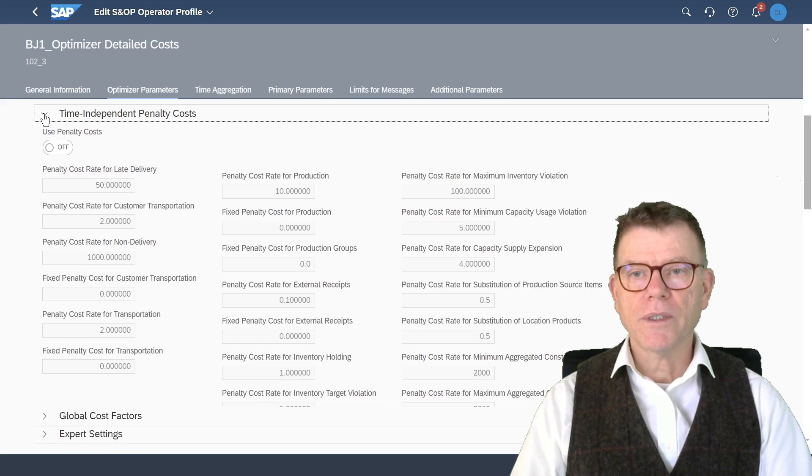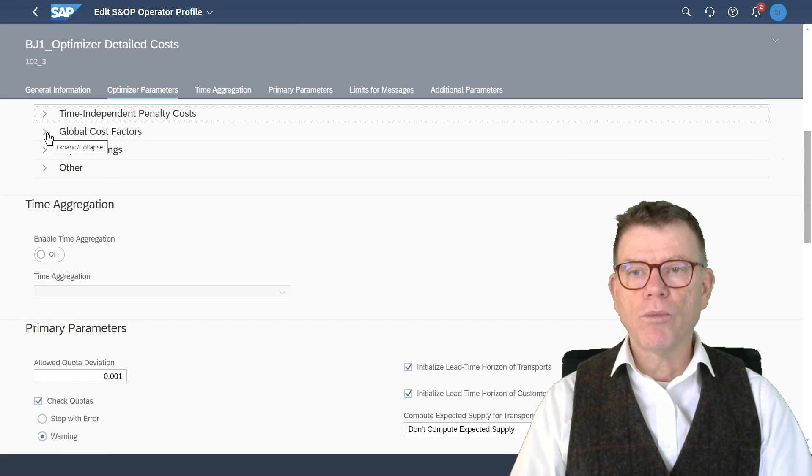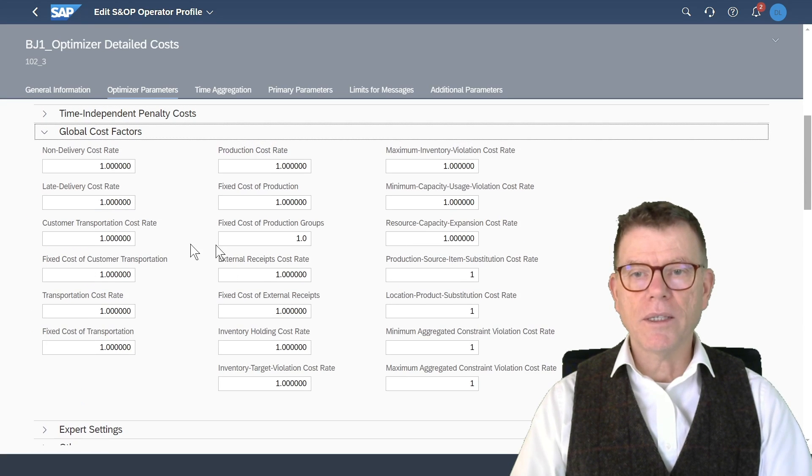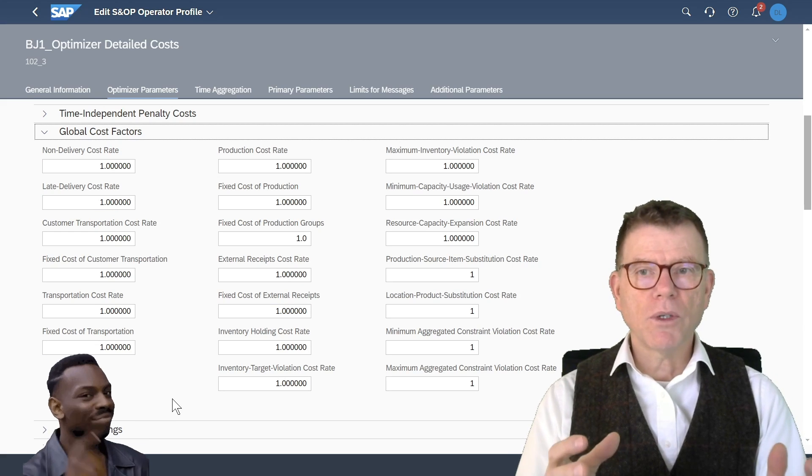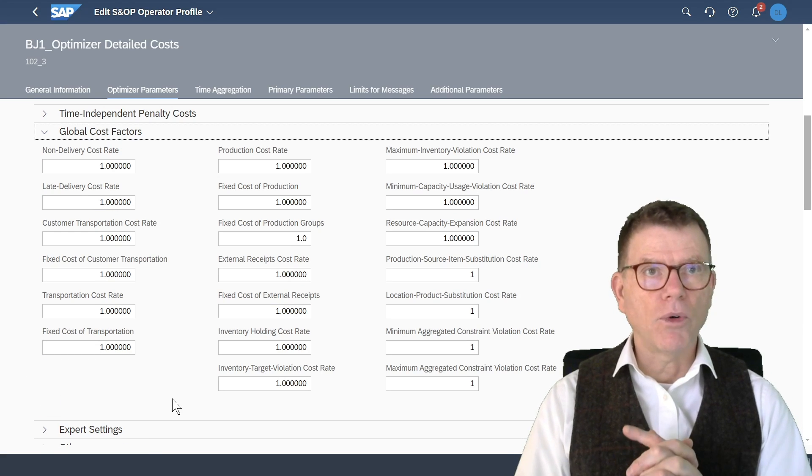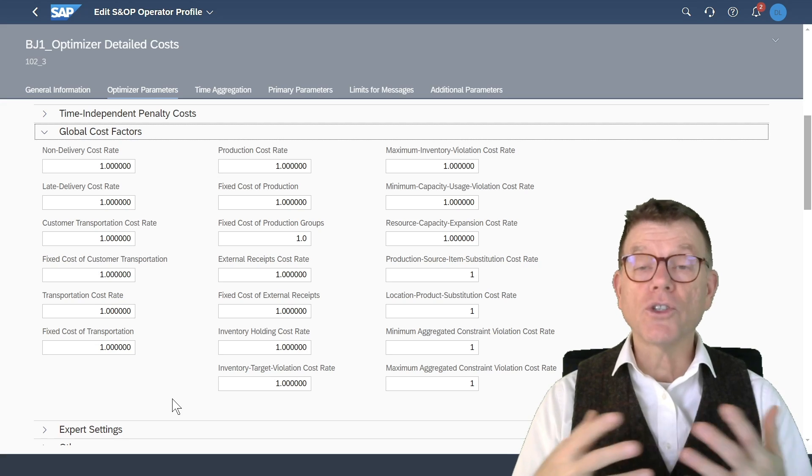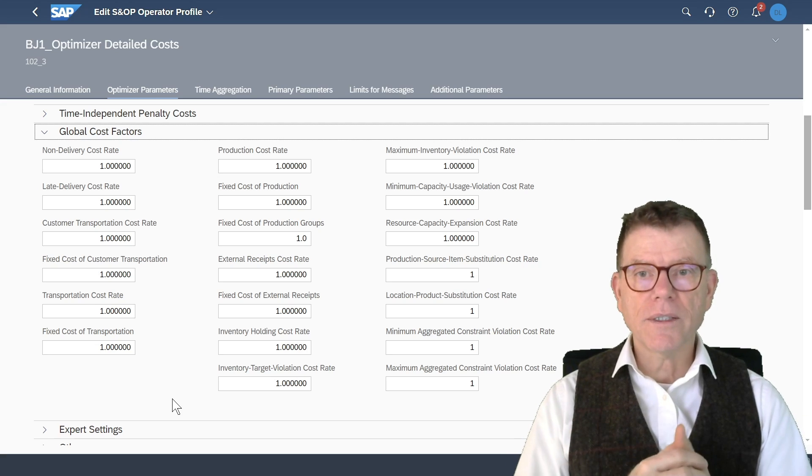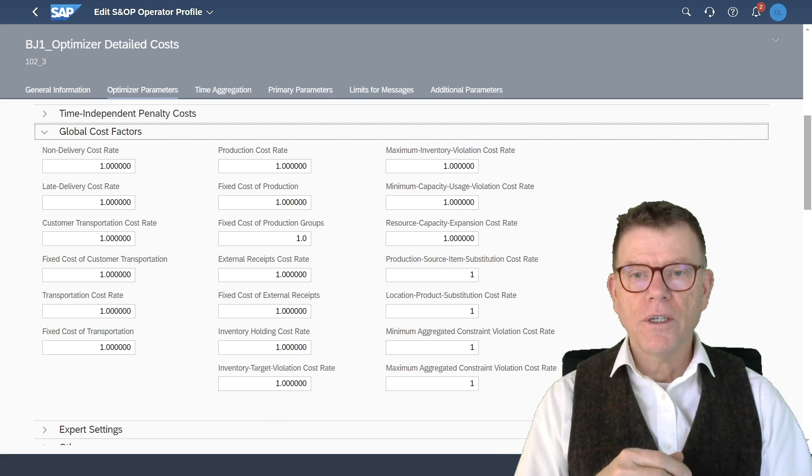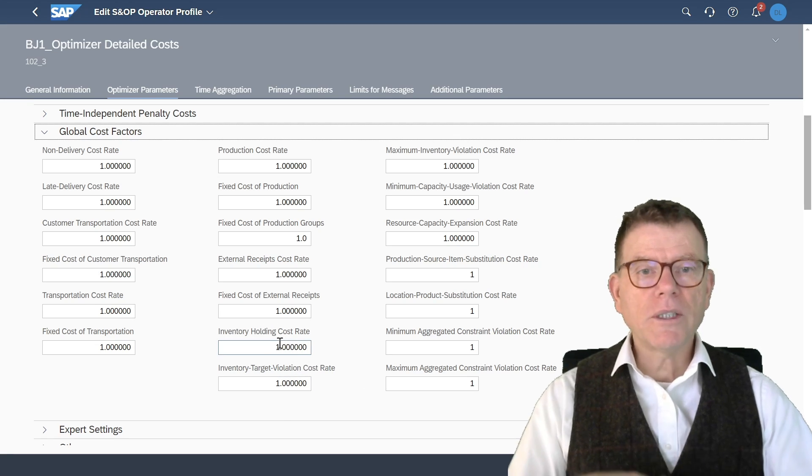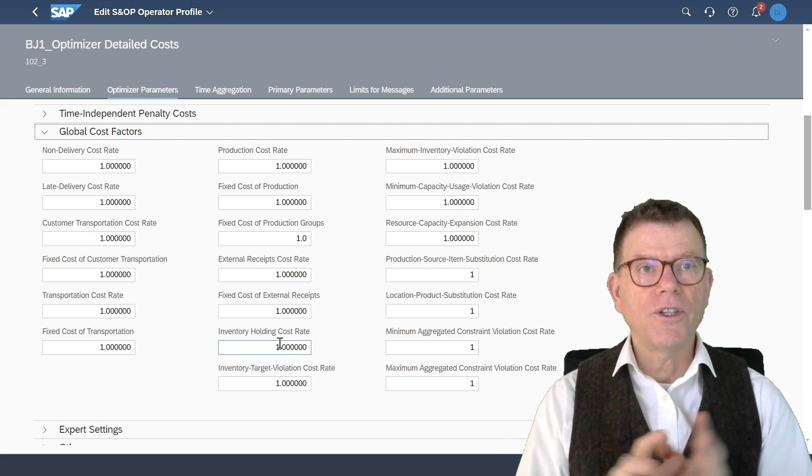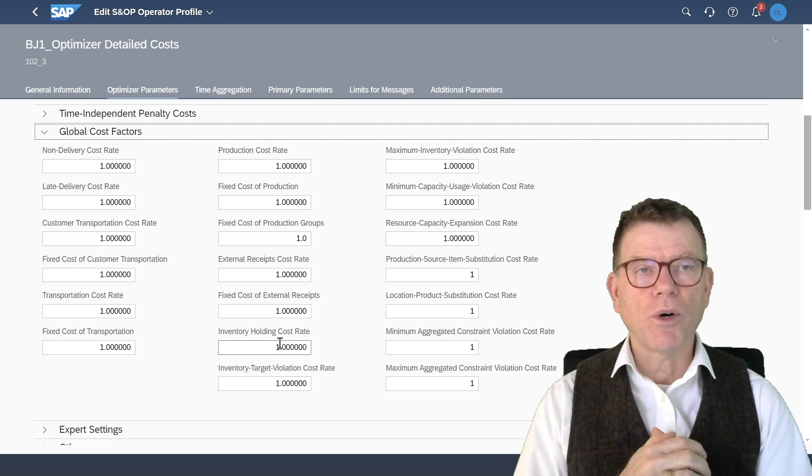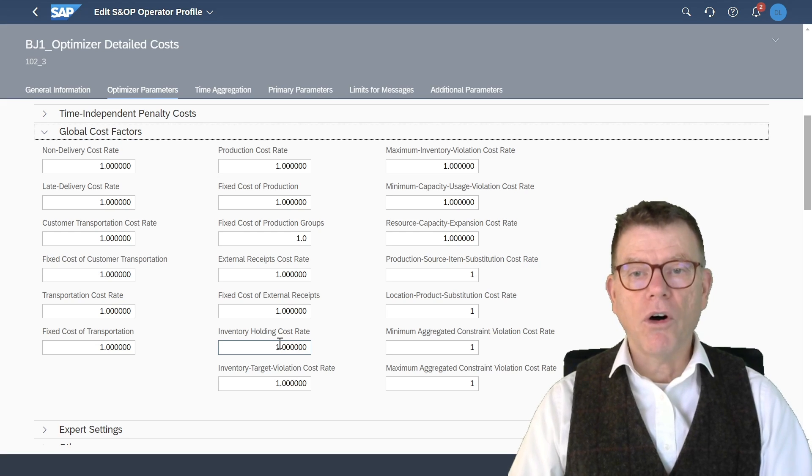That was time independent. Then we have global cost factor. It's an easy and smart way to leverage on the cost model by saying, okay, now I want to have less stock, for instance, and therefore I will go in the inventory violation cost rate and inventory cost rate here and multiply artificially these detailed costs defined by the product location by a factor of one, two, three, four, five, whatever.